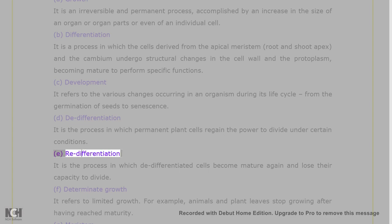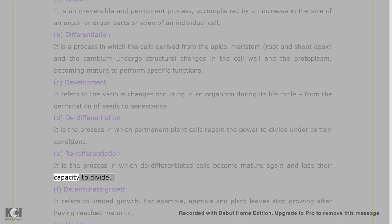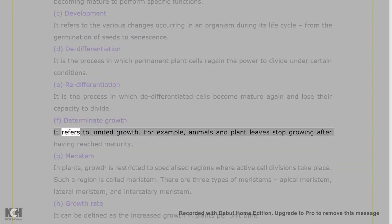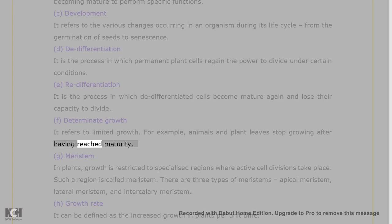E. Redifferentiation: it is the process in which de-differentiated cells become mature again and lose their capacity to divide. F. Determinate growth: it refers to limited growth. For example, animals and plant leaves stop growing after having reached maturity.